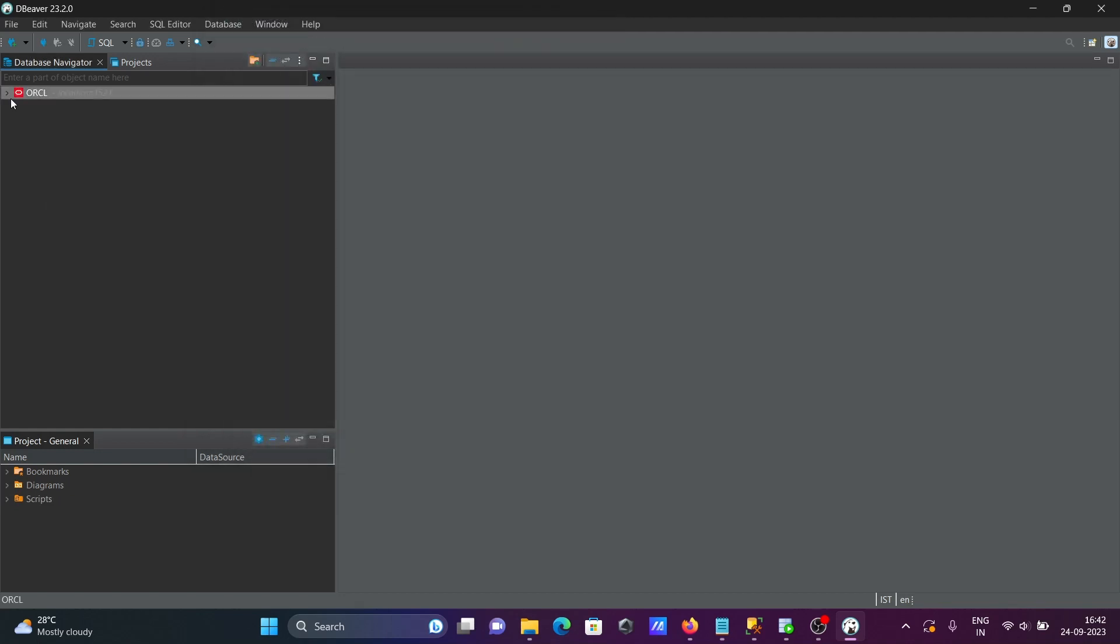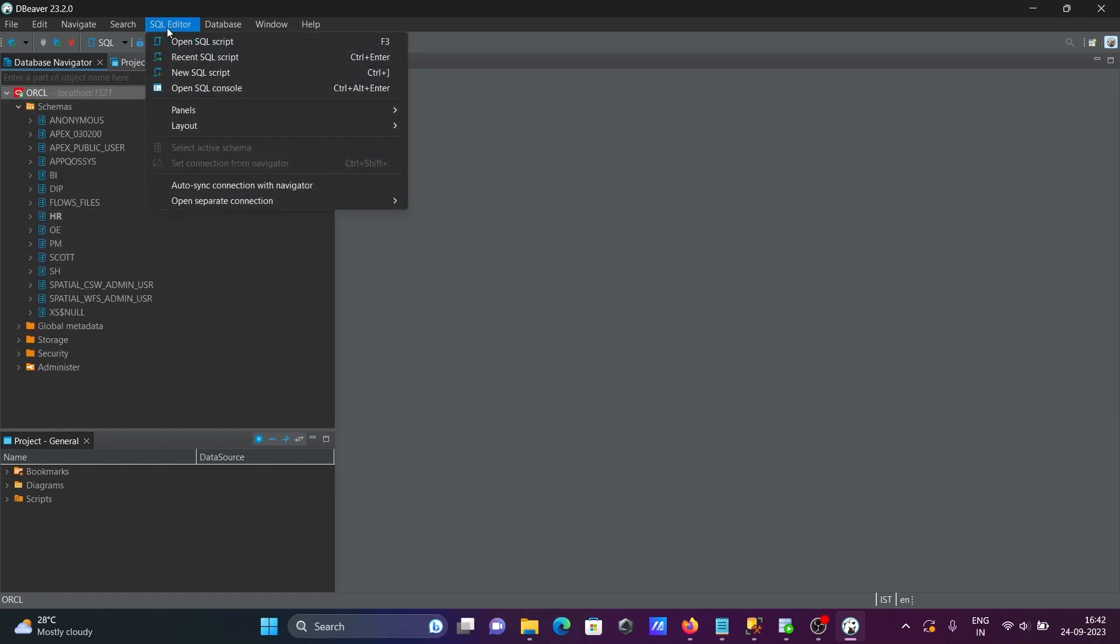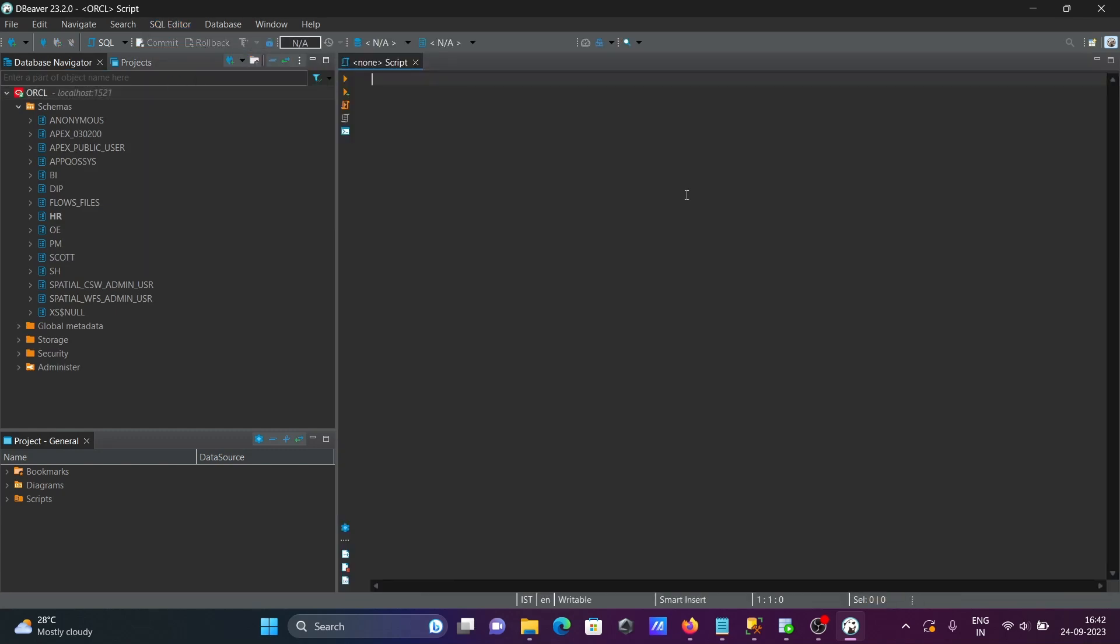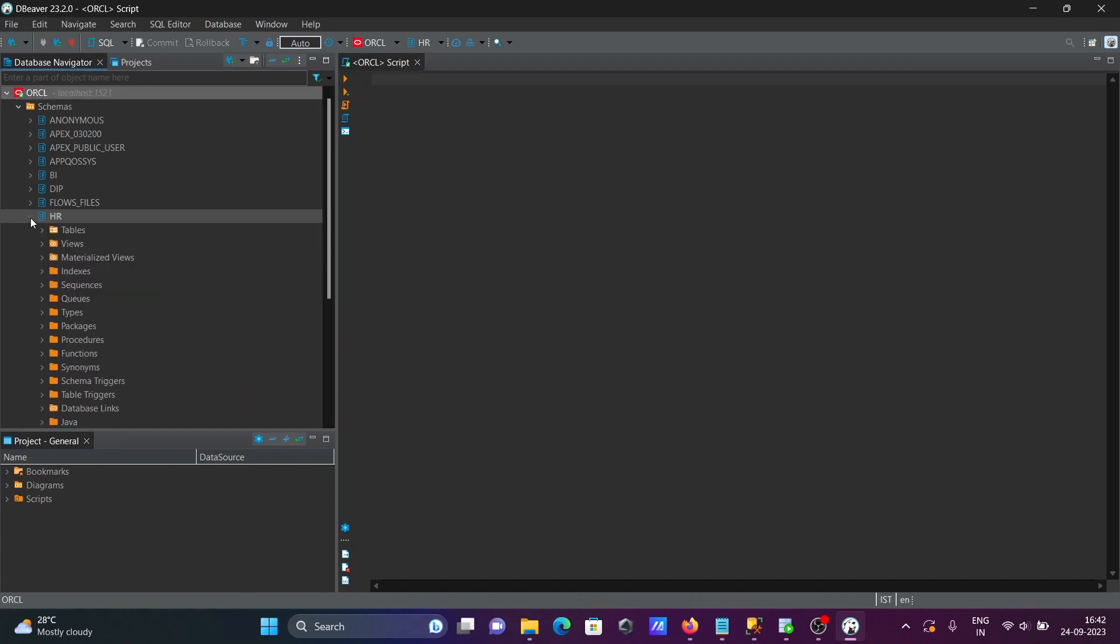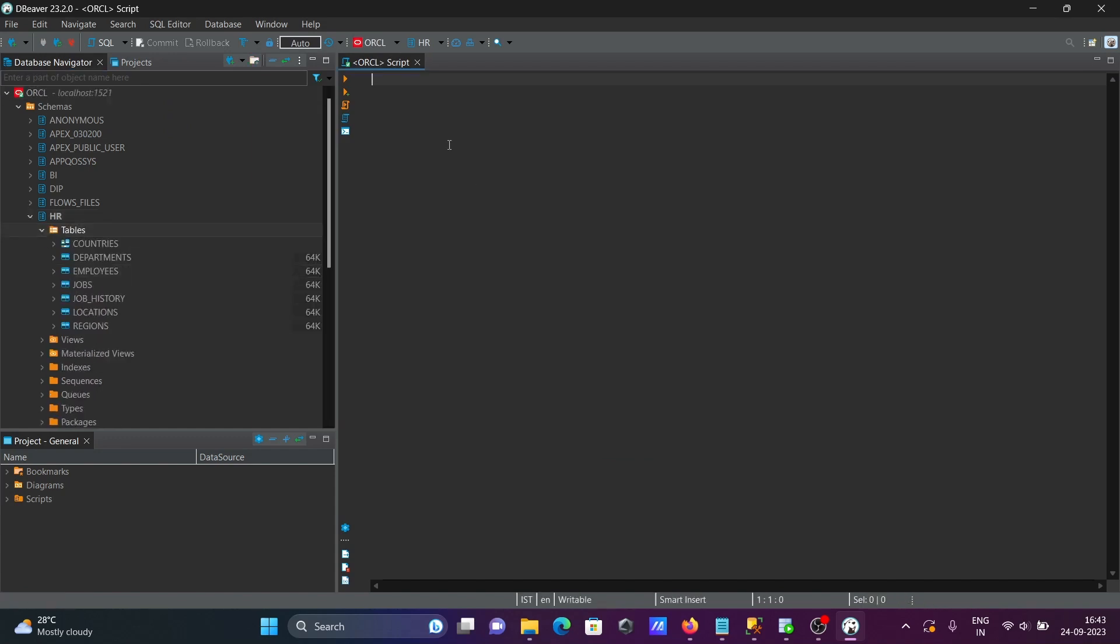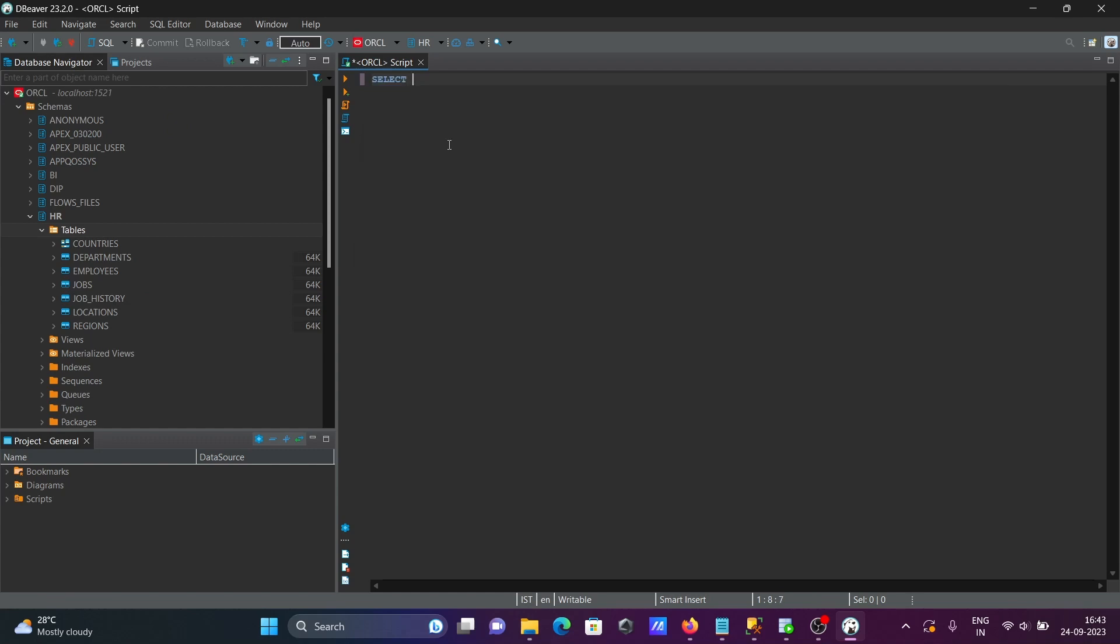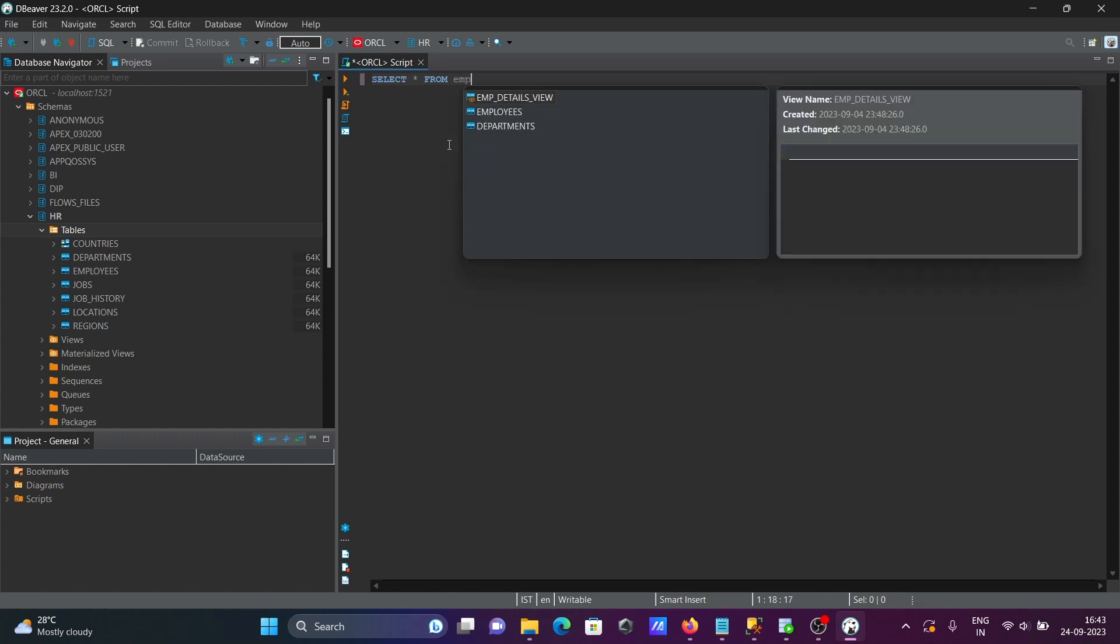Then after, you can see this schema HR. Then click on this SQL editor, click on open SQL script. So here, this place has the HR schema selected. This is the table. Now we want to see the records inside the employees table. So select star from employees.